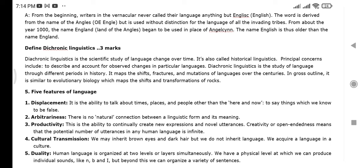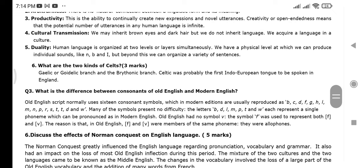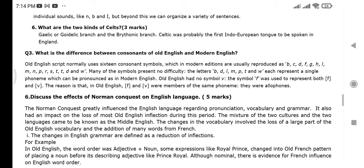The five features of language are: displacement, arbitrariness, productivity, cultural transmission, and duality. Also, what is the difference between the consonants of Old English and Modern English?